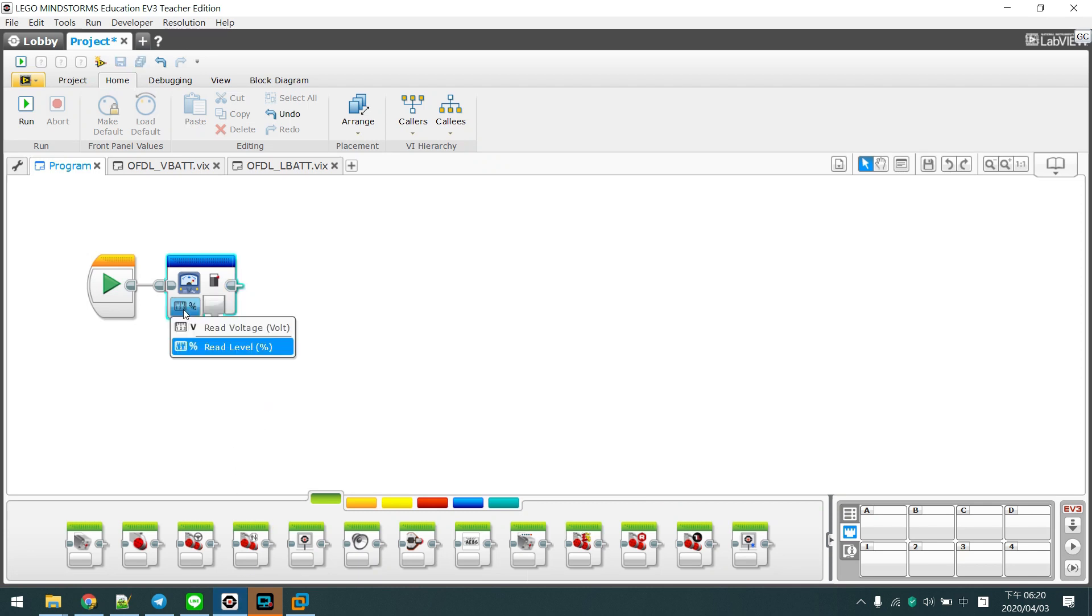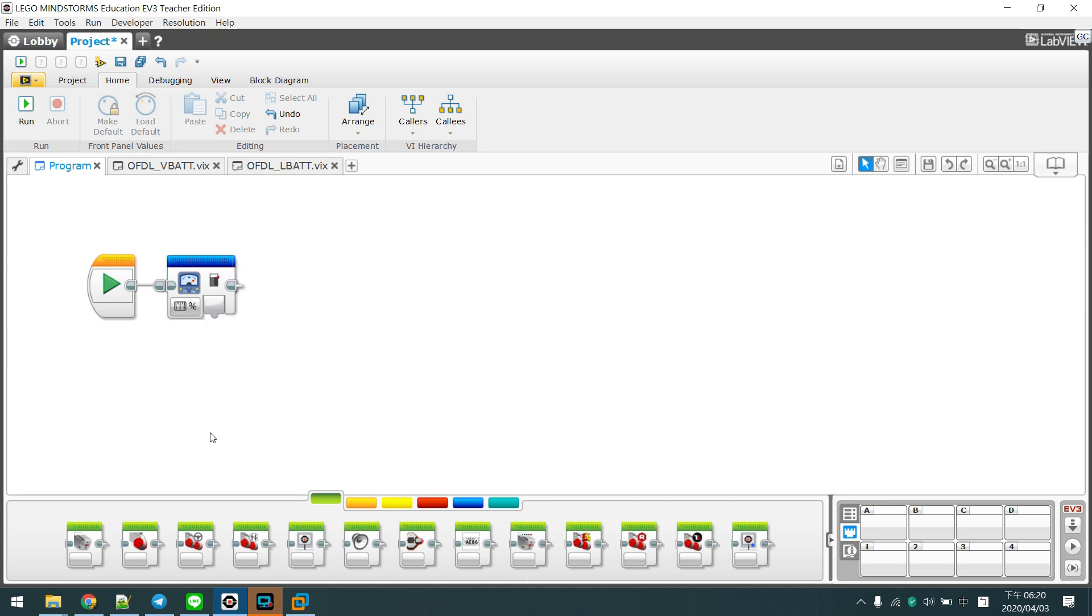These blocks can let you read out the actual voltage and the battery level of your EV3 battery.